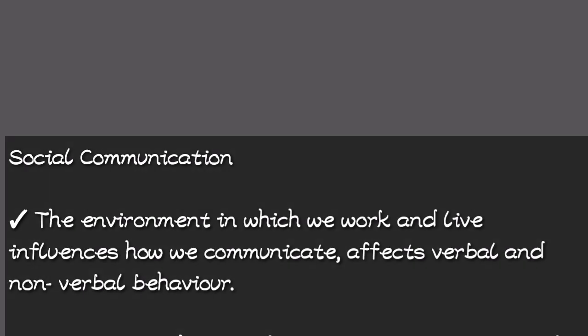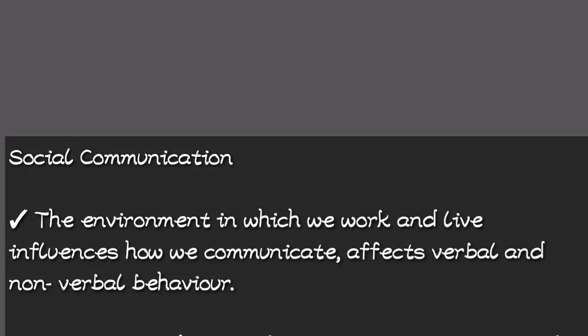The environment in which we work and live influences how we communicate. It affects our verbal and non-verbal behavior.